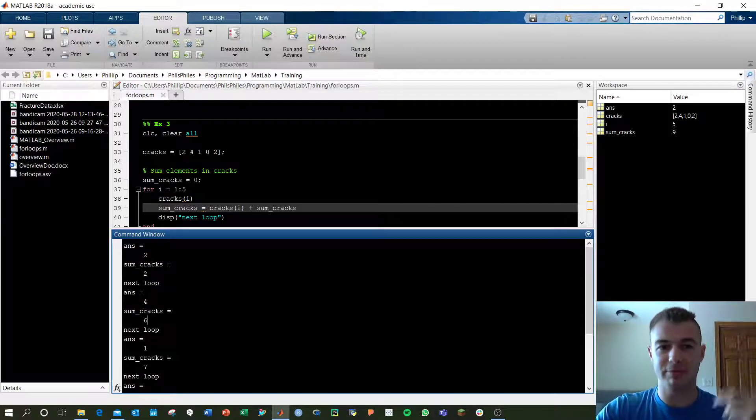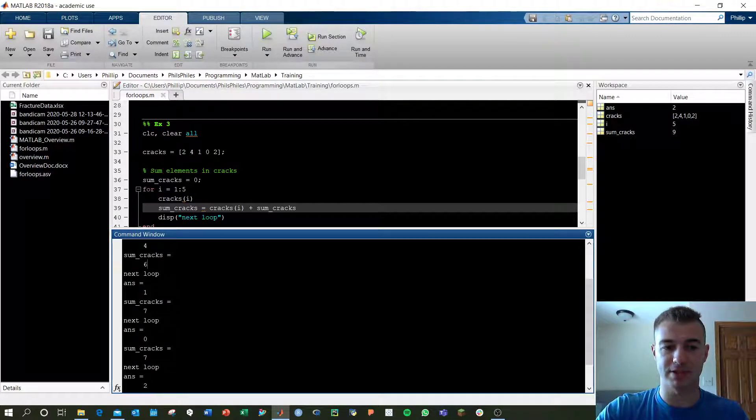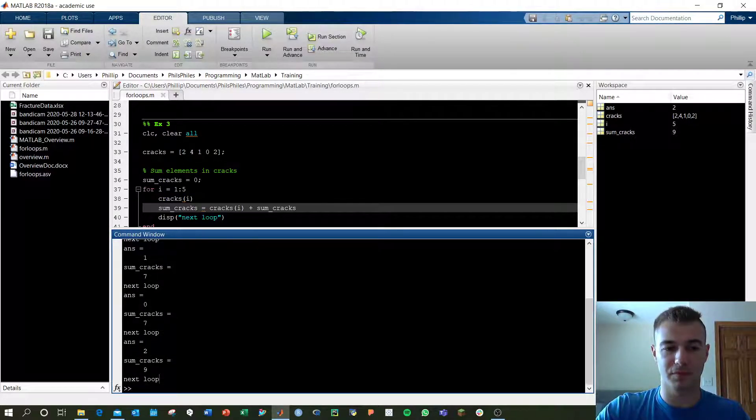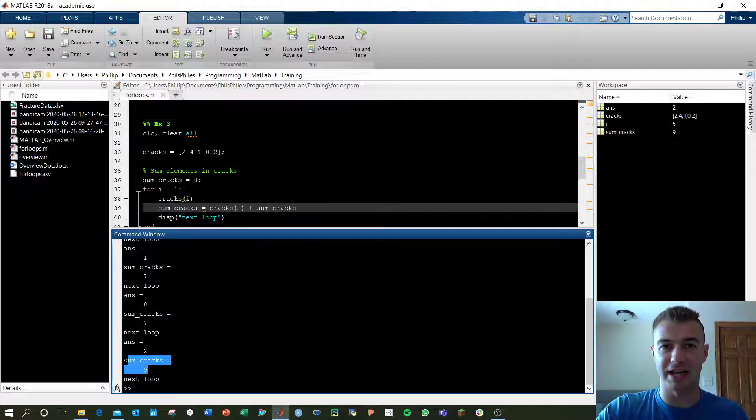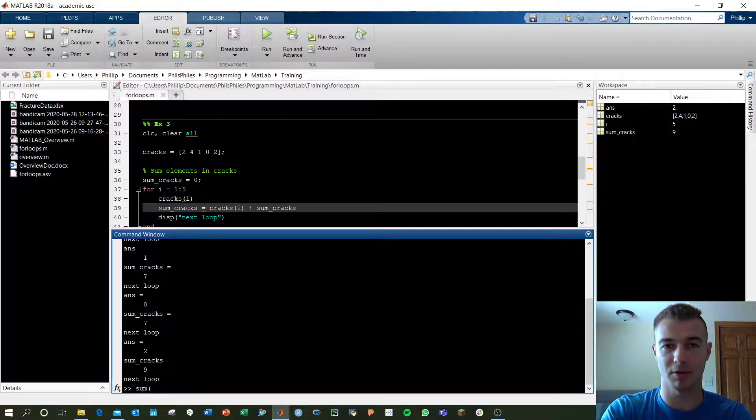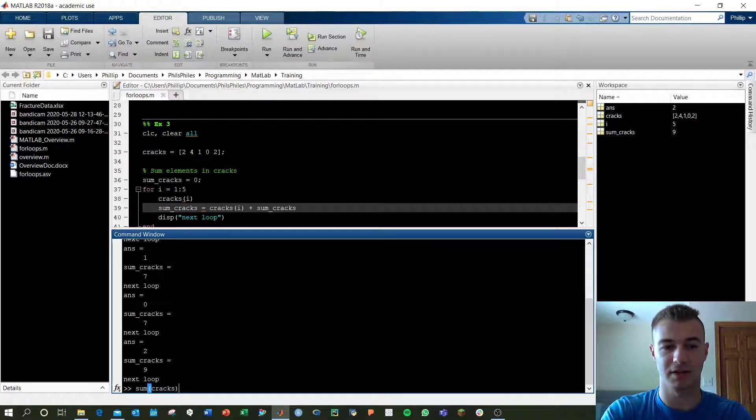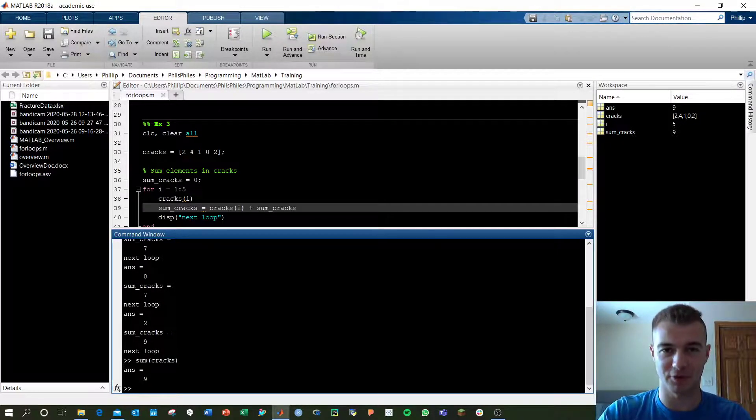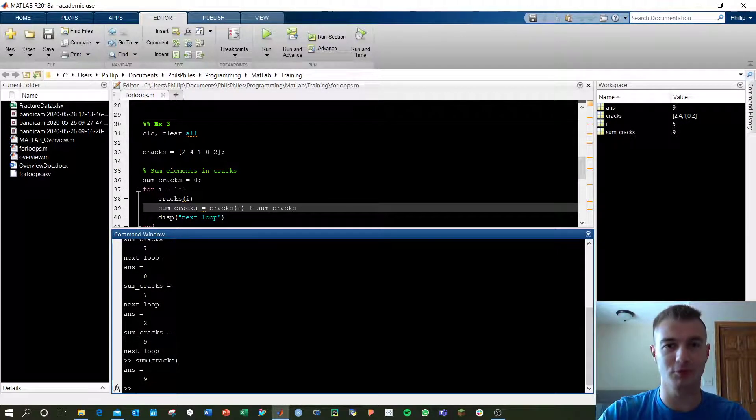We keep going along for the rest of it, and we end up with sum cracks is 9, which is the same as what we looked at before if we just used the sum command on cracks. That ends our first video of for loops. Check out the next to learn more.